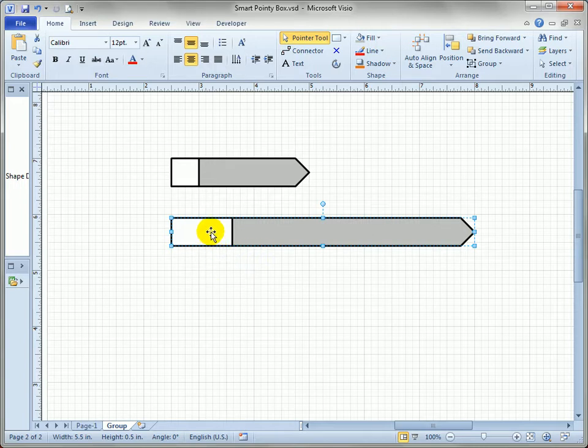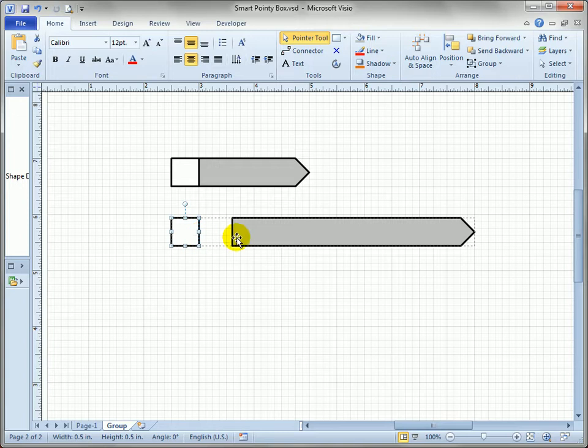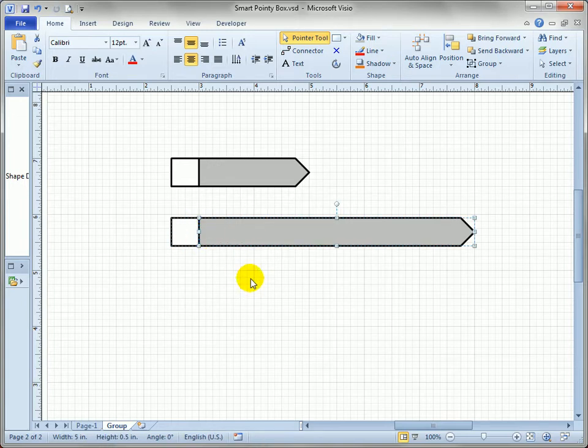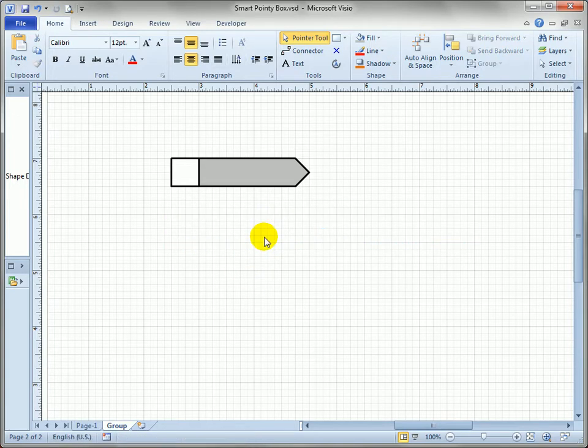We can sub-select inside the group and resize things, but we don't want to do that every time we resize the note shape. So let's do something a little bit more intelligent.